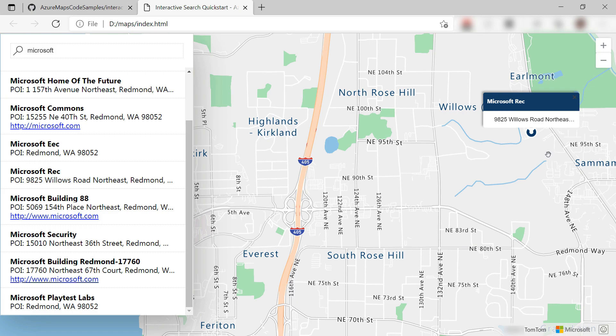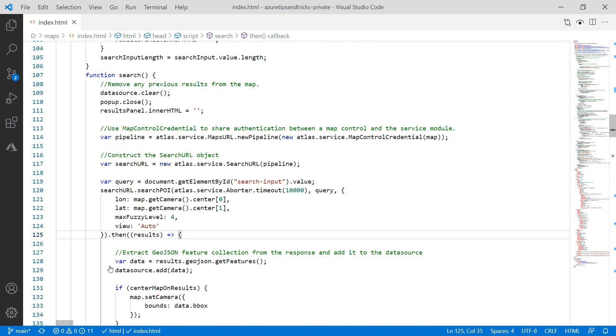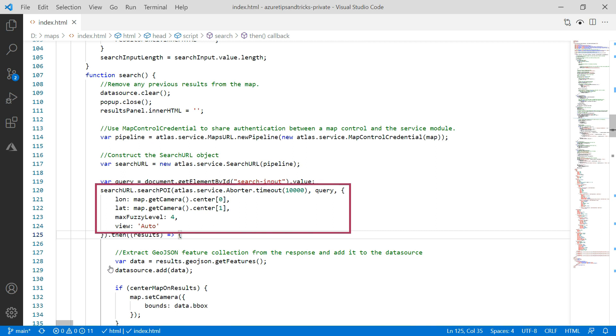Let's see how that works. Here in the HTML file is some JavaScript that handles the search. There is some setup and plumbing going on, and eventually it uses the search POI method to do the search. It knows this method because we loaded the Azure Maps JavaScript Web SDK file.